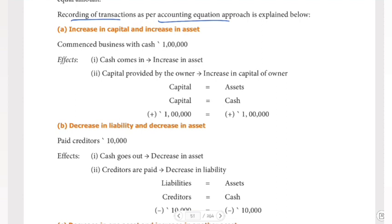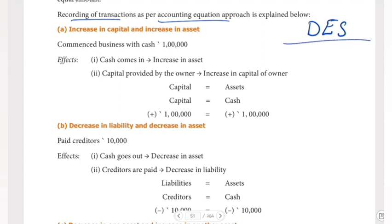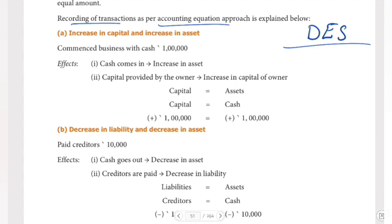We are going to learn one full topic about the double entry system. We are going to learn the double entry system first. In the double entry system, we have the accounting cycle, transactions, accounting equation approach, traditional approach — two approaches.